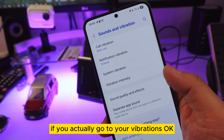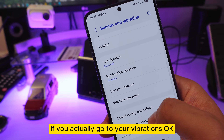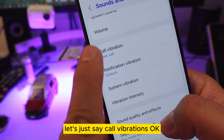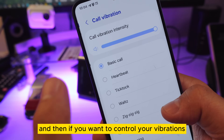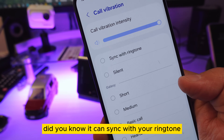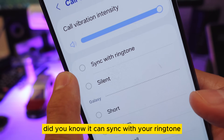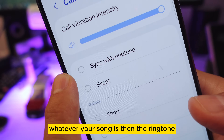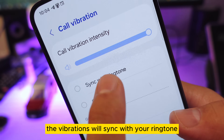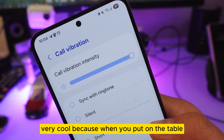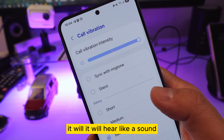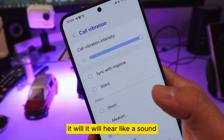The next trick: go to Vibrations, then Call Vibrations. Did you know your vibration can sync with your ringtone? Whatever song you have, the vibration will sync with it. It's very cool — when your phone is on a table, it will vibrate in rhythm with your music.